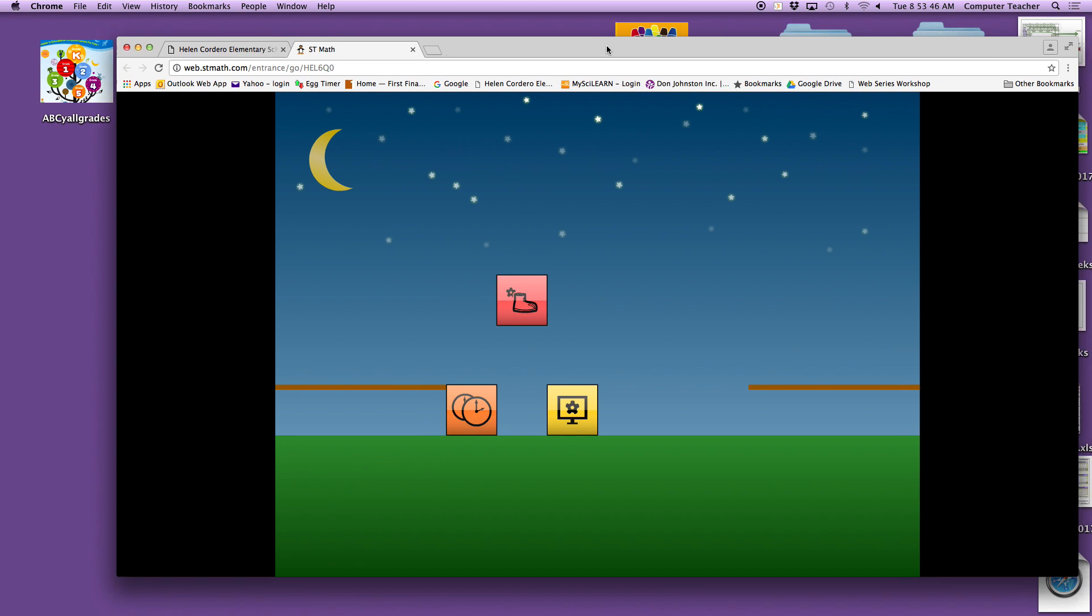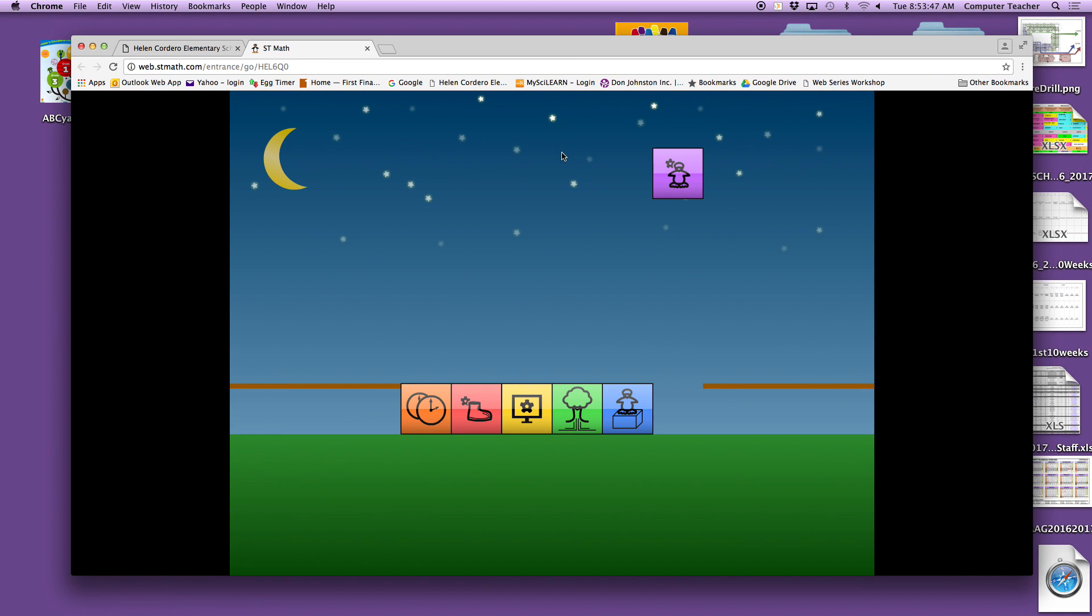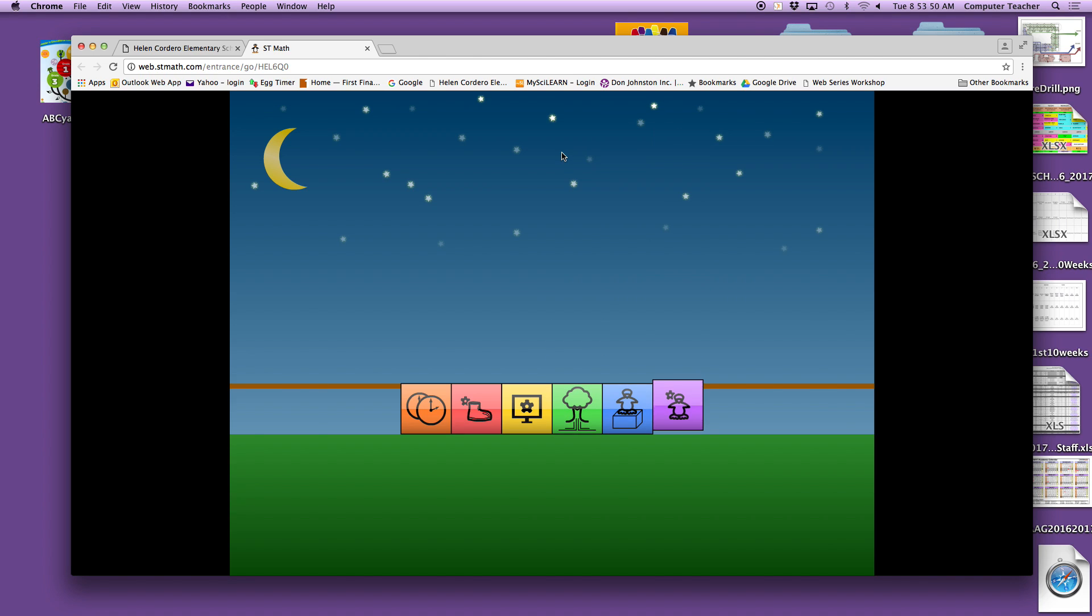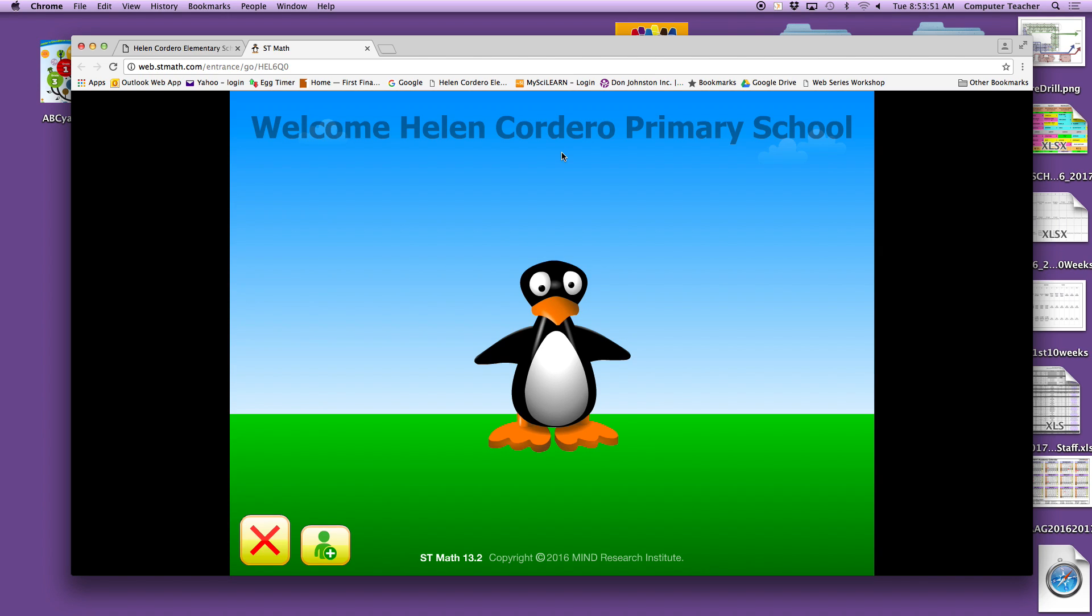So you're going to click on there, and once you've responded to the cues and added in the activation code, you should see this. And then you will click on the penguin.